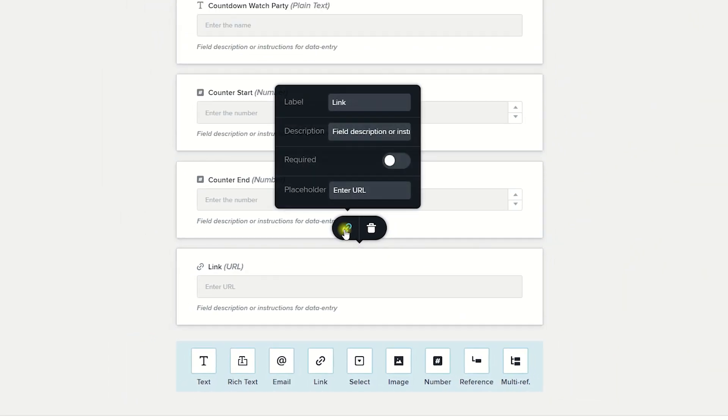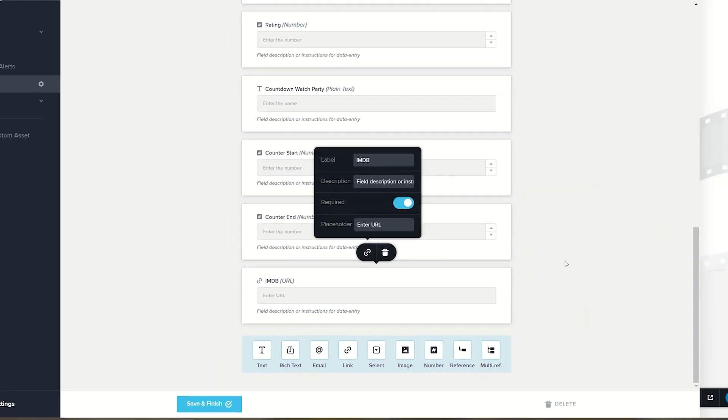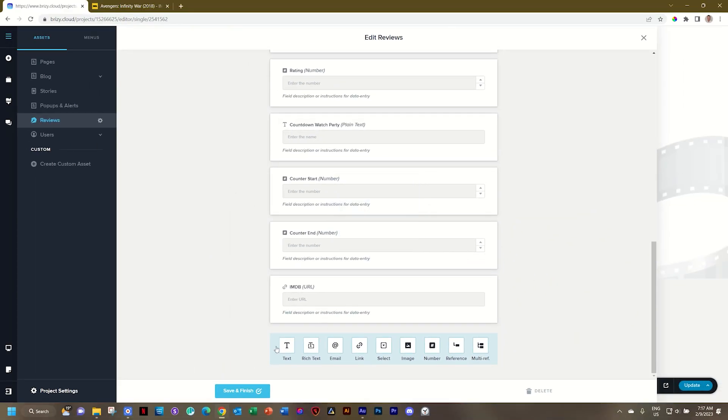Select it, go to the link, and all you need to do is give it a name. Let's say IMDB, and then that's it. You can make it Required. Click outside and make sure that you select Save and Finish.